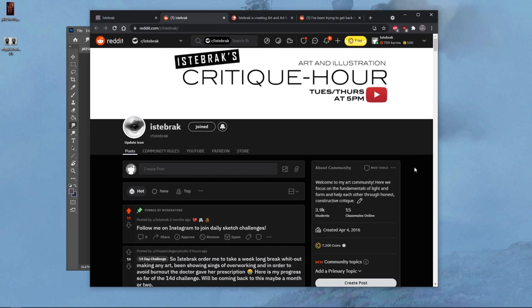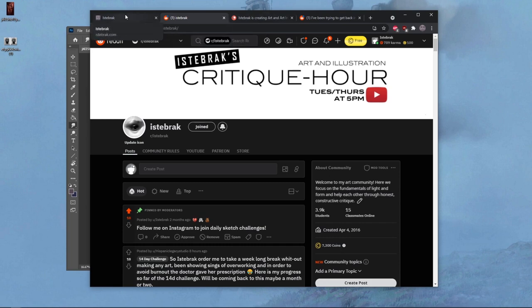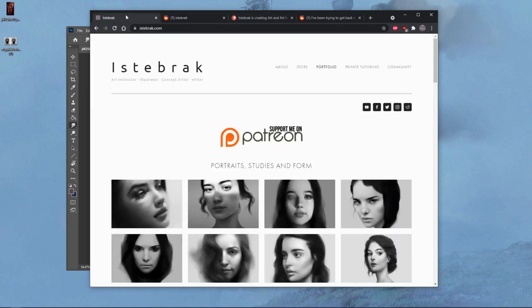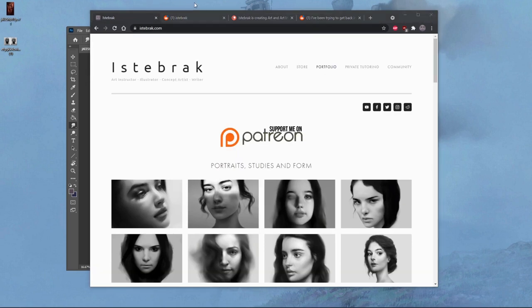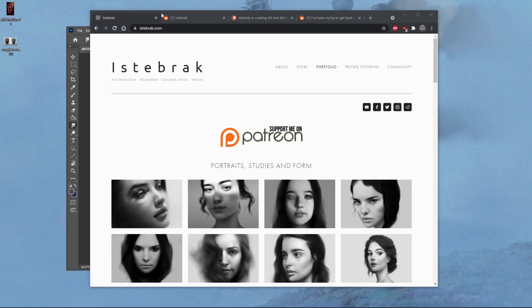If you're enjoying my channel and want to give back, if you're wondering how to support Istebrak and keep this channel going—you learned so much from this channel—you can always join as a single dollar patron. It means the world. I know it's a very little amount, but I'm trying to get everybody on board.